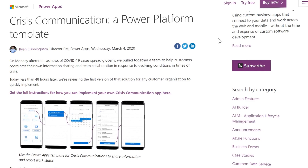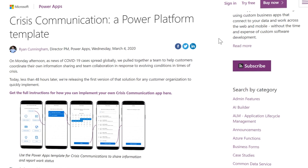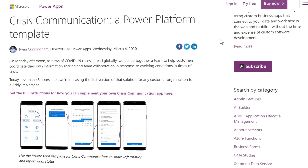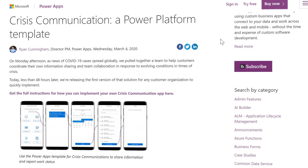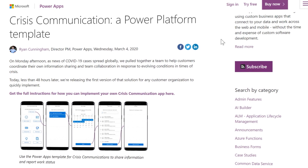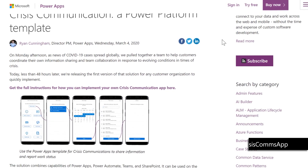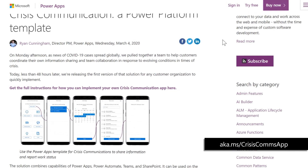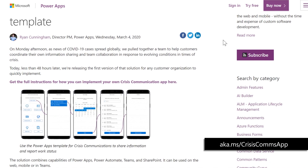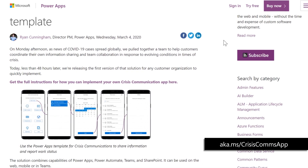Separate to what we're going to look at today, in this new era of COVID-19, we recently released a template for crisis communications at aka.ms/crisis-comms-app. A really big part of adoption is the ease of development. If you're new to PowerApps, the experience is kind of a cross between PowerPoint and Excel.